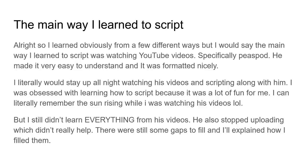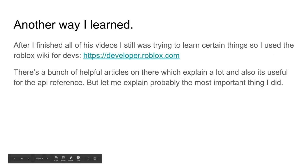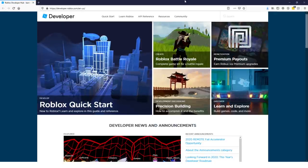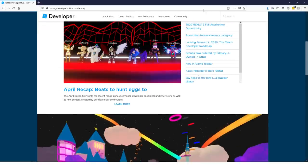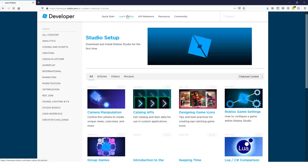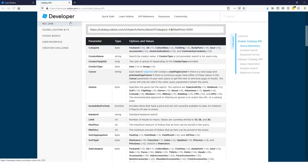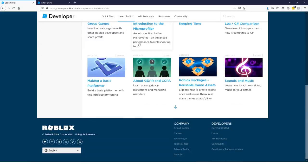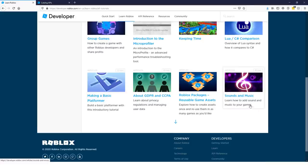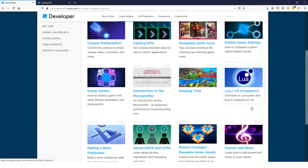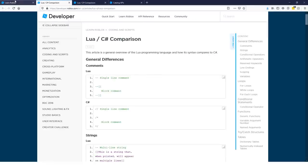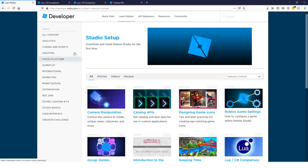So, what are the other ways I learned to script? So, another way I learned, right, after I finished all those videos, I was still trying to learn some things. I was still trying to understand data storage, stuff like that, so I would go on the Roblox Wiki. If you don't know what that is, I'll go ahead and show you right now. But basically, the Roblox Wiki is like a Wiki for Roblox developers, and there's a bunch of cool articles on here about certain stuff.